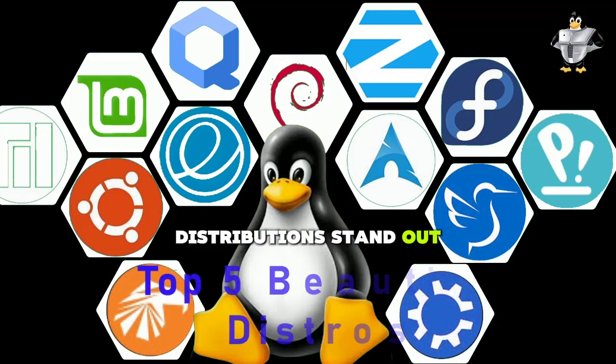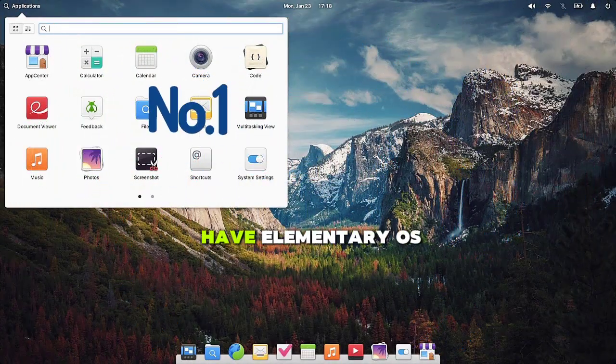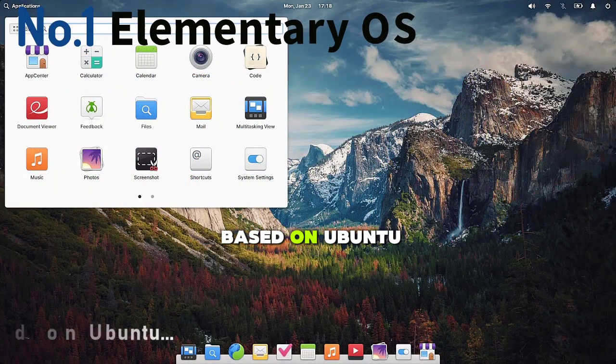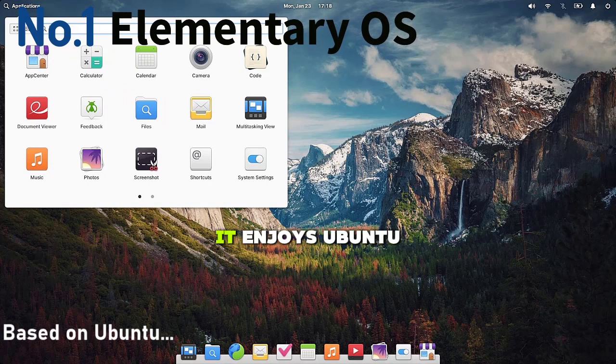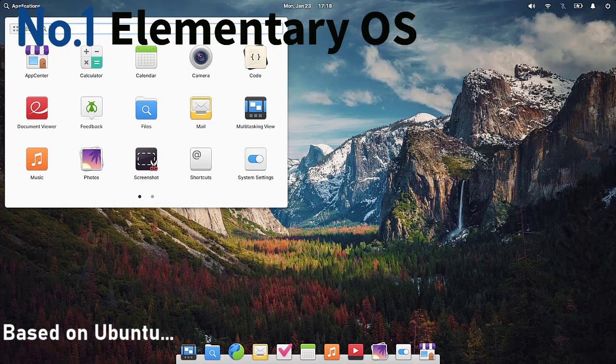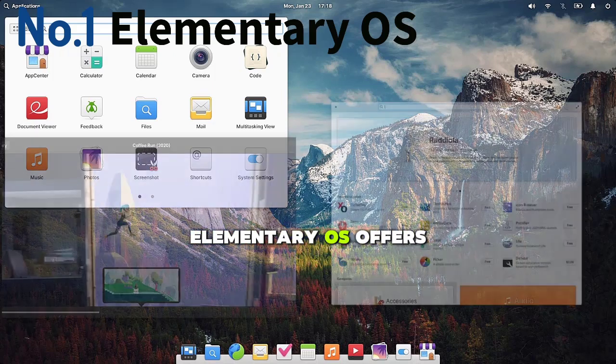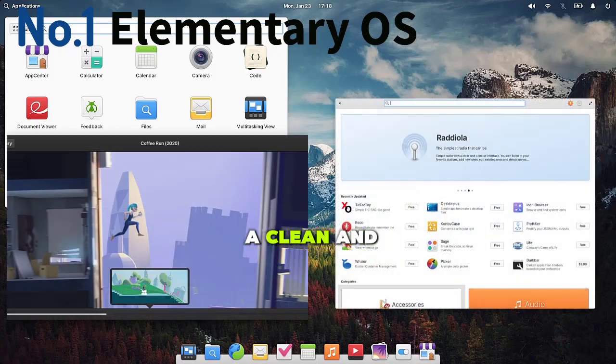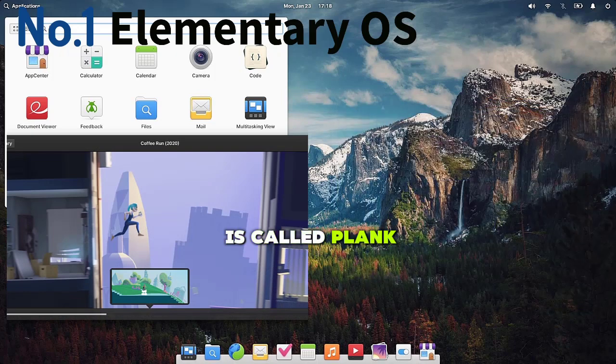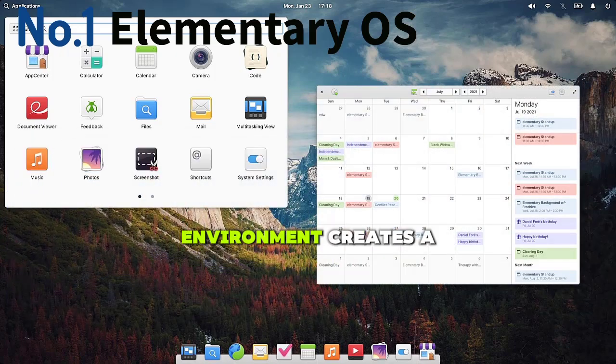First up, we have Elementary OS. Based on Ubuntu, it enjoys Ubuntu's stability and ease of software installation. Known for its elegance and simplicity, Elementary OS offers a clean and modern look reminiscent of macOS. The dock is called Plank, and the custom Pantheon desktop environment creates a seamless and intuitive user experience.